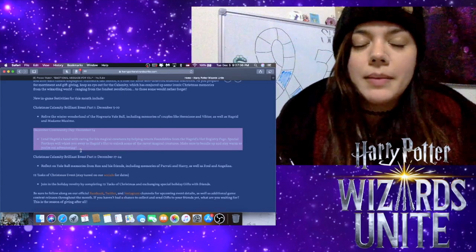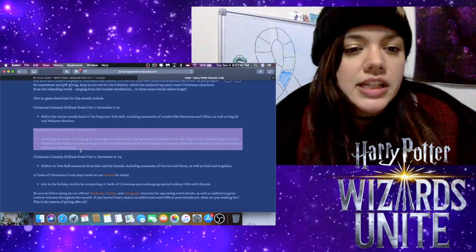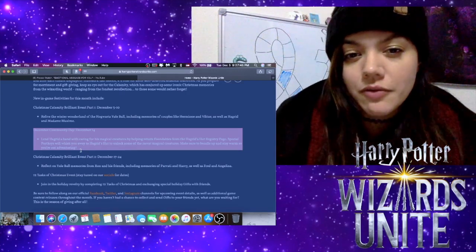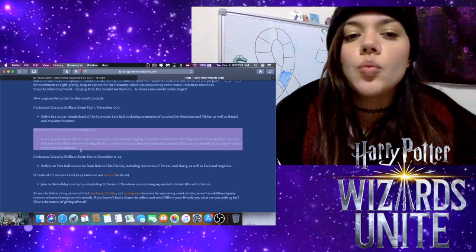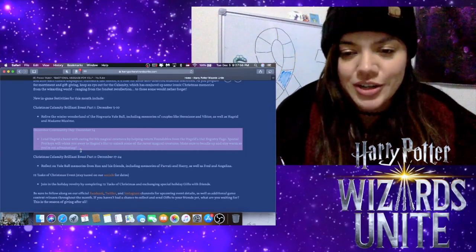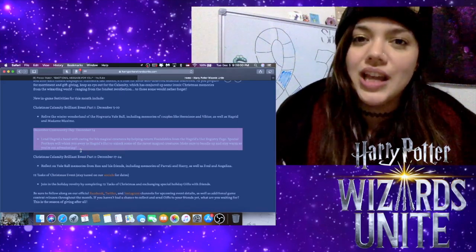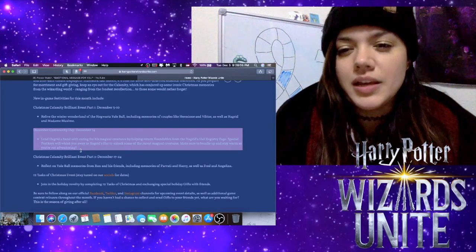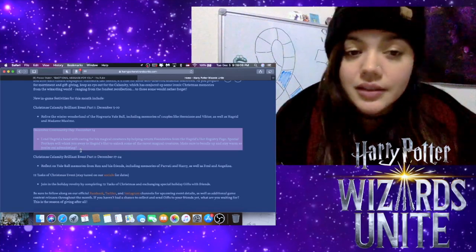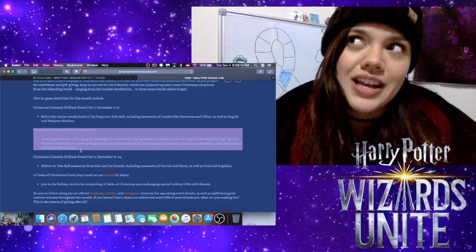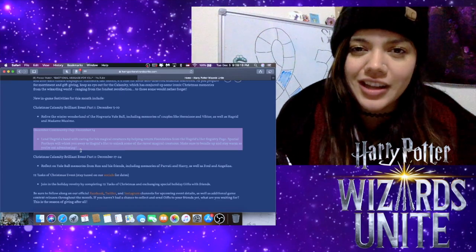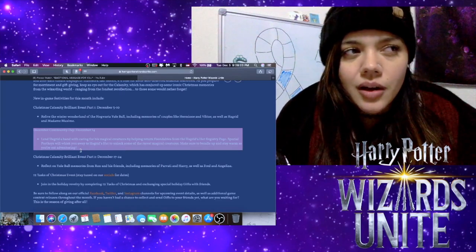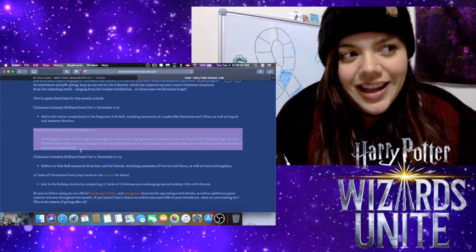I just want to add what it says about Community Day. Again, we don't have a whole lot of information, but here's a little bit. It says that for the December 14th Community Day, we're going to lend Hagrid a hand with caring for his magical creatures by helping return foundables from Hagrid's Hut registry page. Special portkeys will whisk you away to Hagrid's Hut to unlock some of the rarest magical creatures. Make sure to bundle up and stay warm as you're out adventuring. So I guess we're gonna see how that goes. It'll be nice to have a little bit of a change from the last one. As much as I love doing fortresses, it'll be nice to go out and wander and walk and move instead of just kind of sitting still for three hours. So I'm looking forward to it. It should be really fun, and we're just gonna have to try and figure out how to make it work with the Pokemon Go event happening as well.